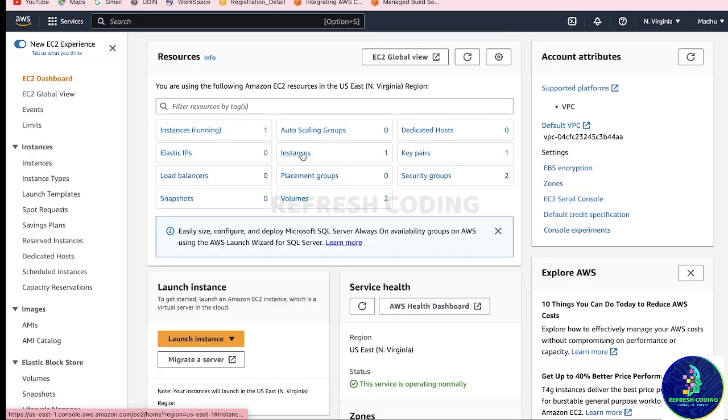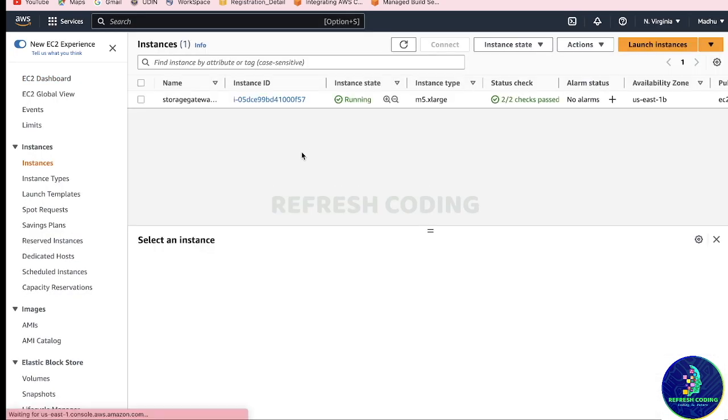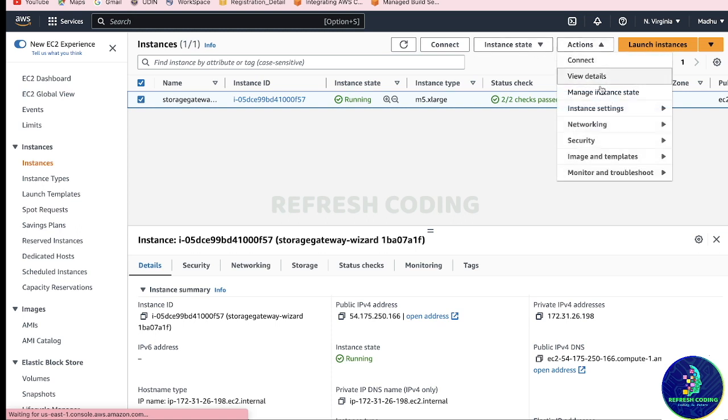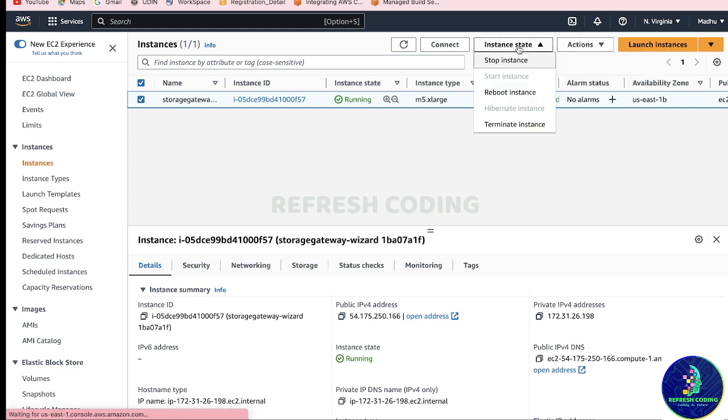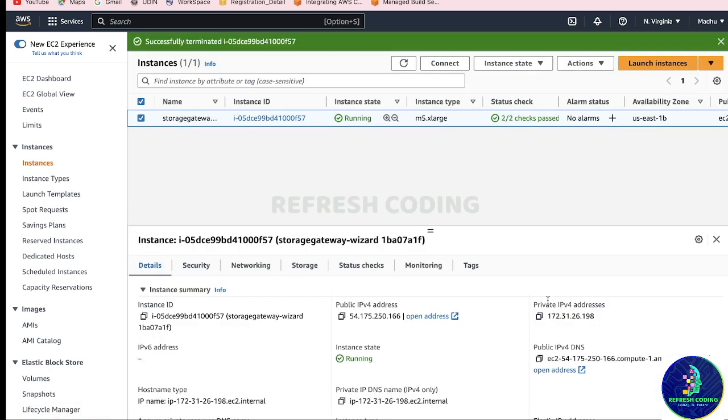Because it has launched the instance, if you remember, and that instance is running. So don't leave it running, please terminate the instance also as soon as you are done with it. So just terminate the instance. Yes, terminate.